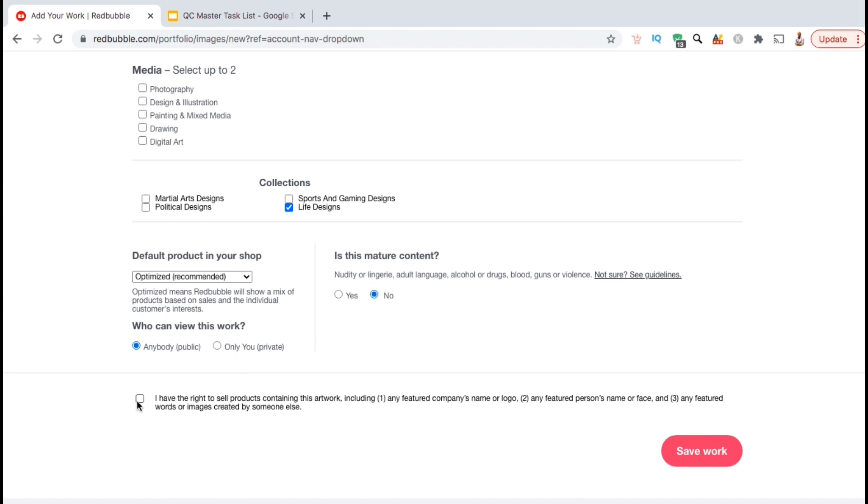And finally, make sure you click the checkbox here to confirm you have the rights to sell your artwork.